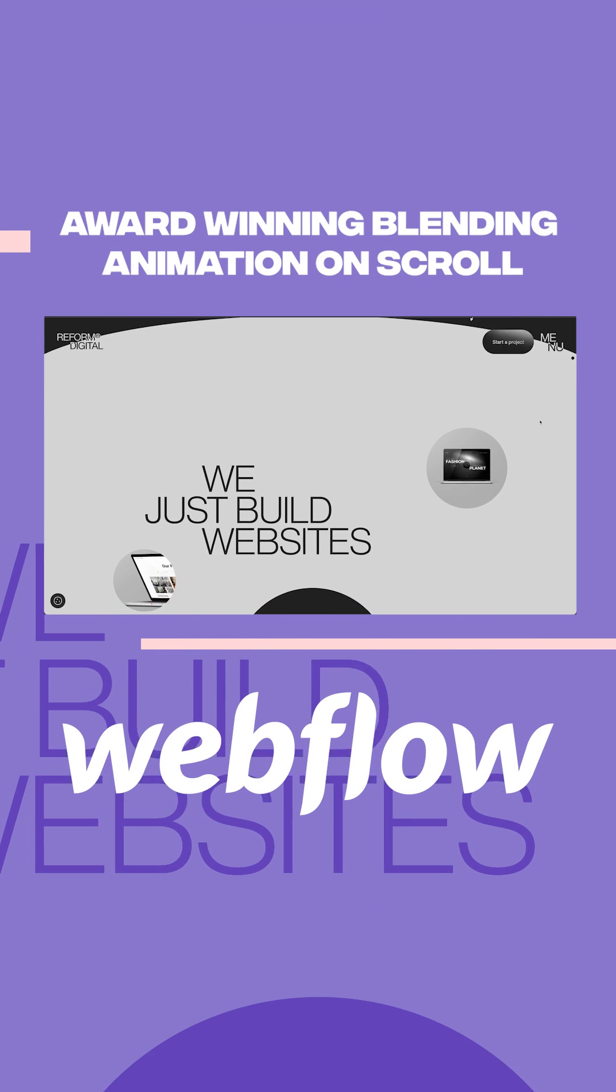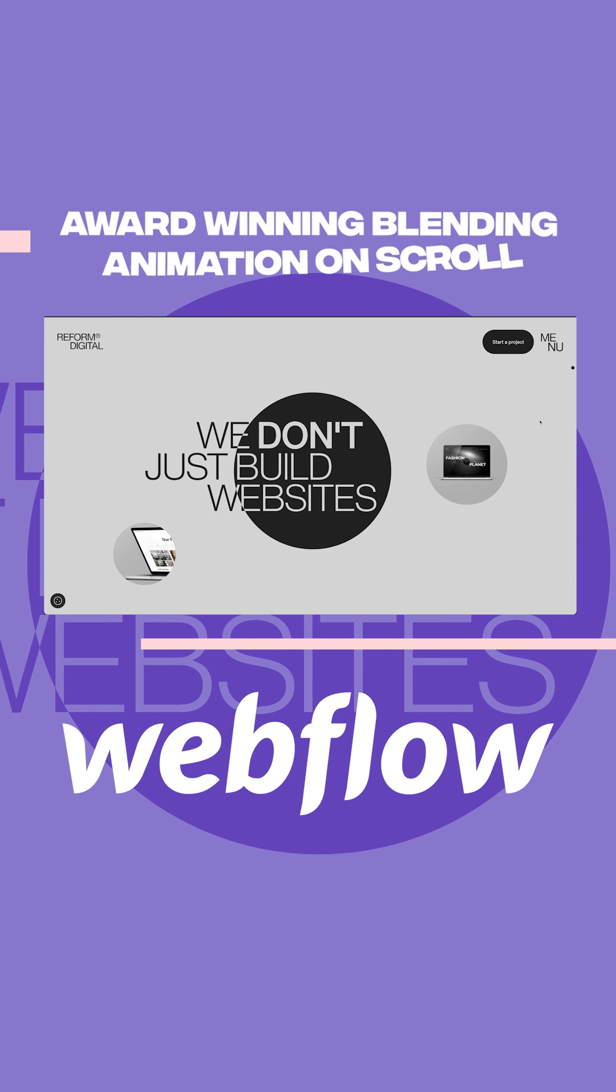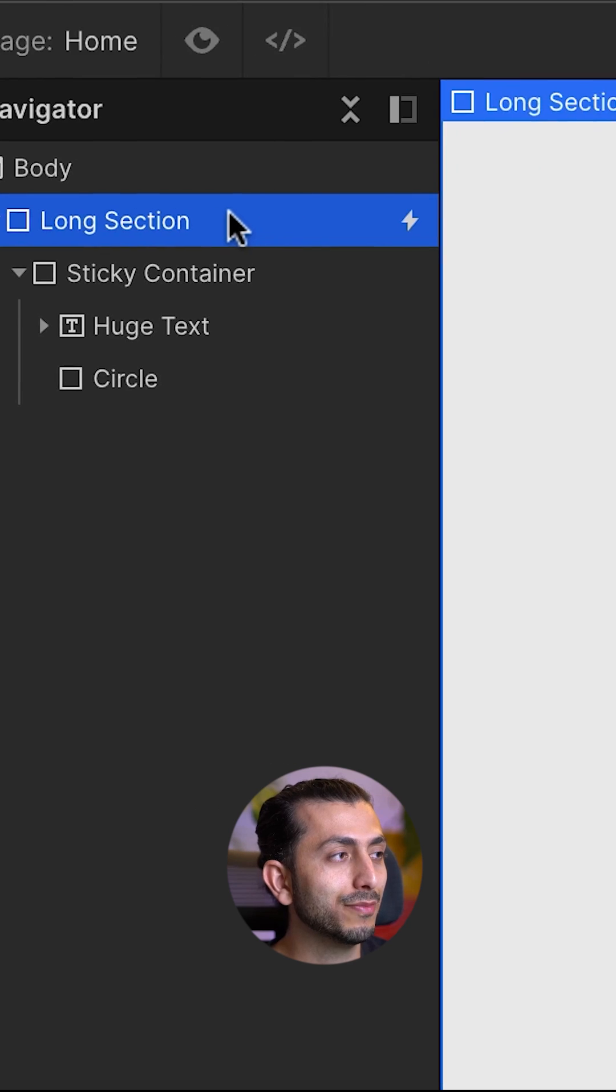Here's how we can recreate this really cool award-winning animation in Webflow. We start by adding a div block.